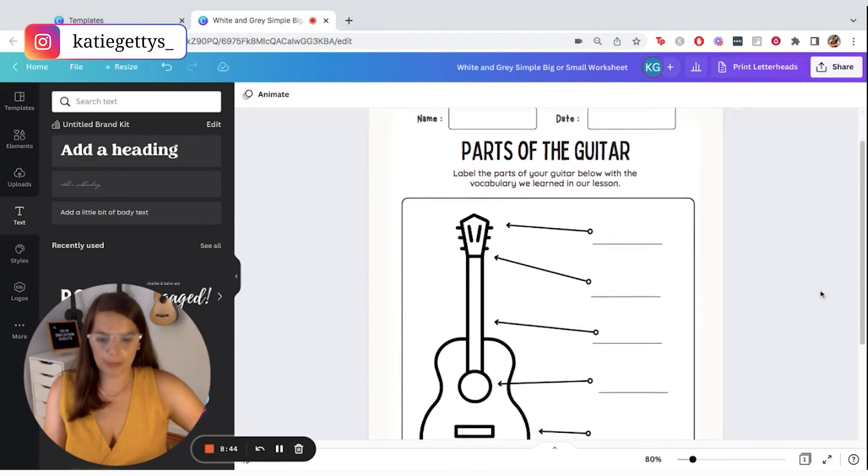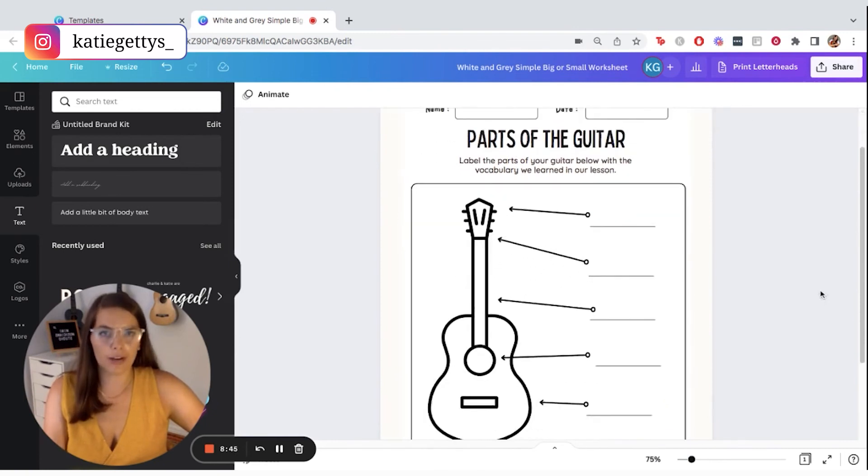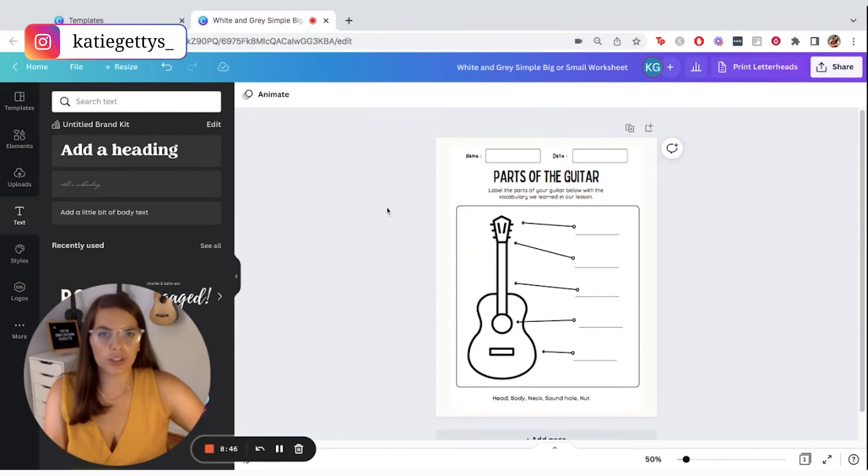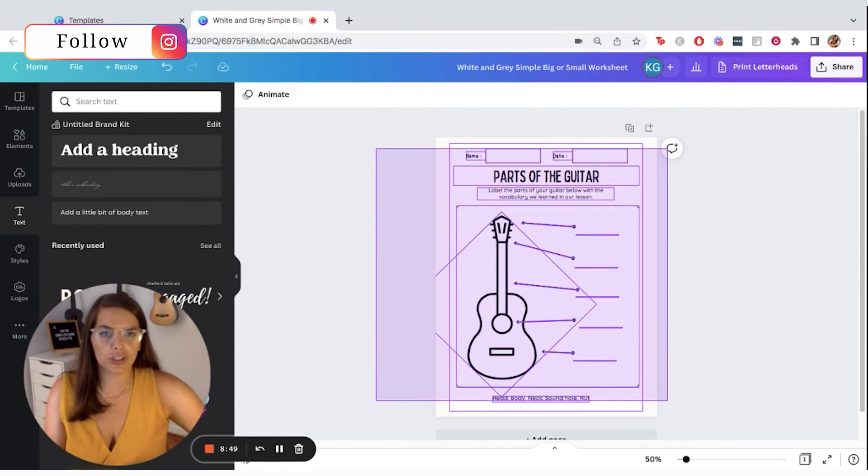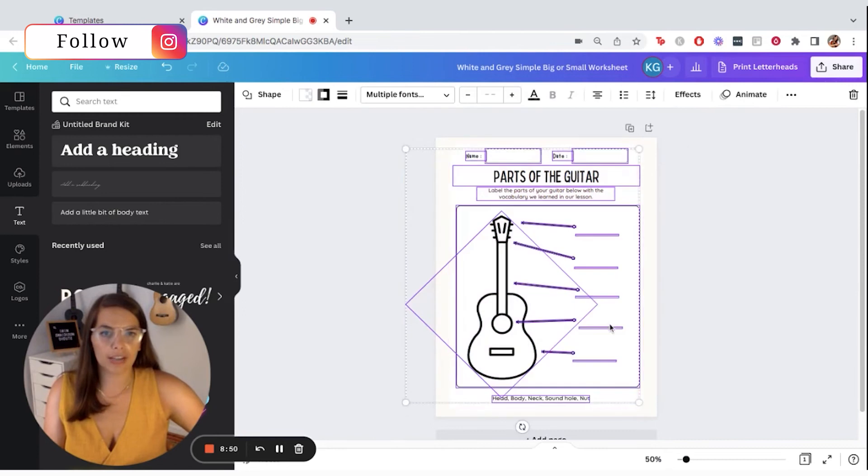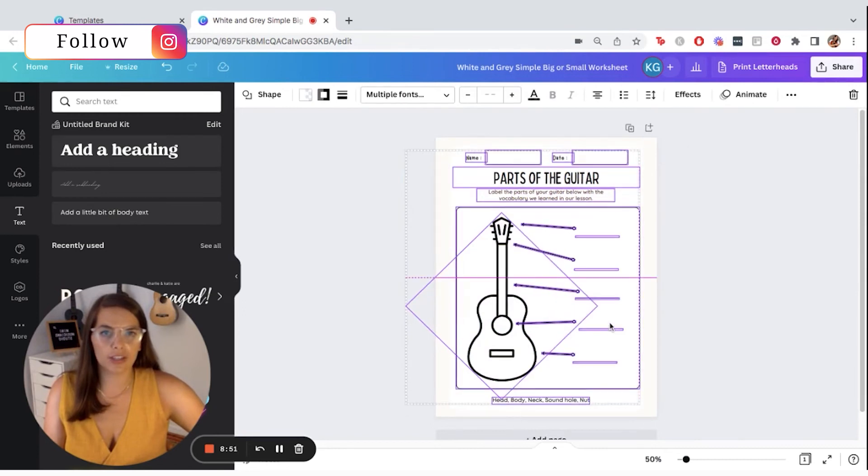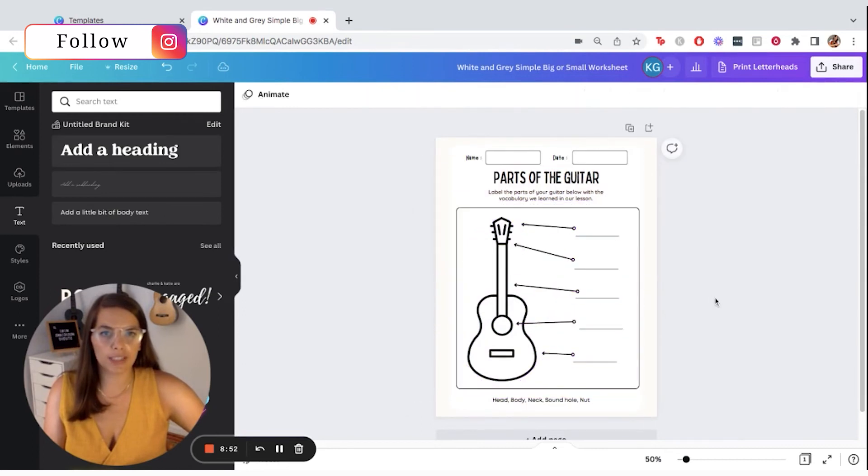So I really like my worksheet. I can zoom out a little bit, just making sure that all the spacing looks okay. Let me just make sure it's actually in the center. And I think I'm ready to share it.